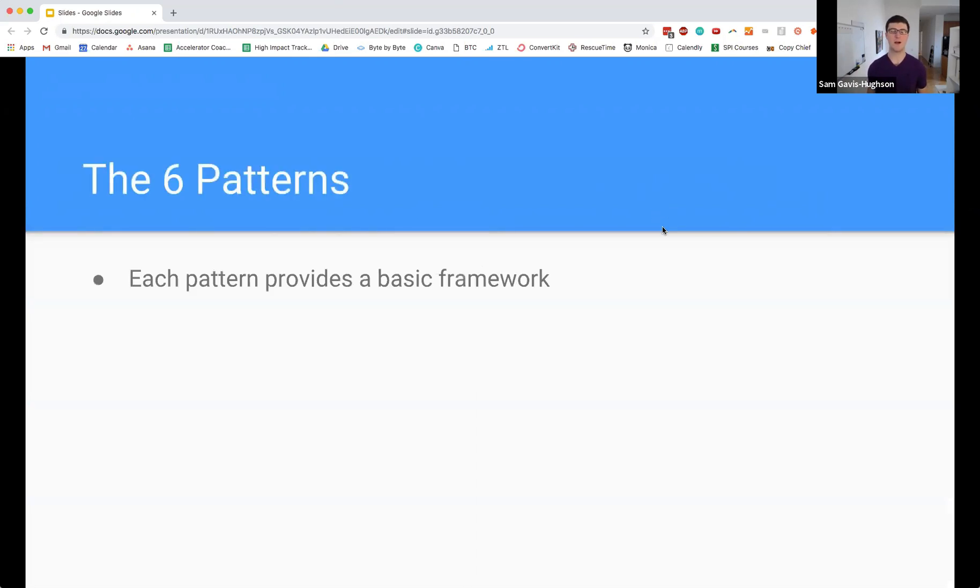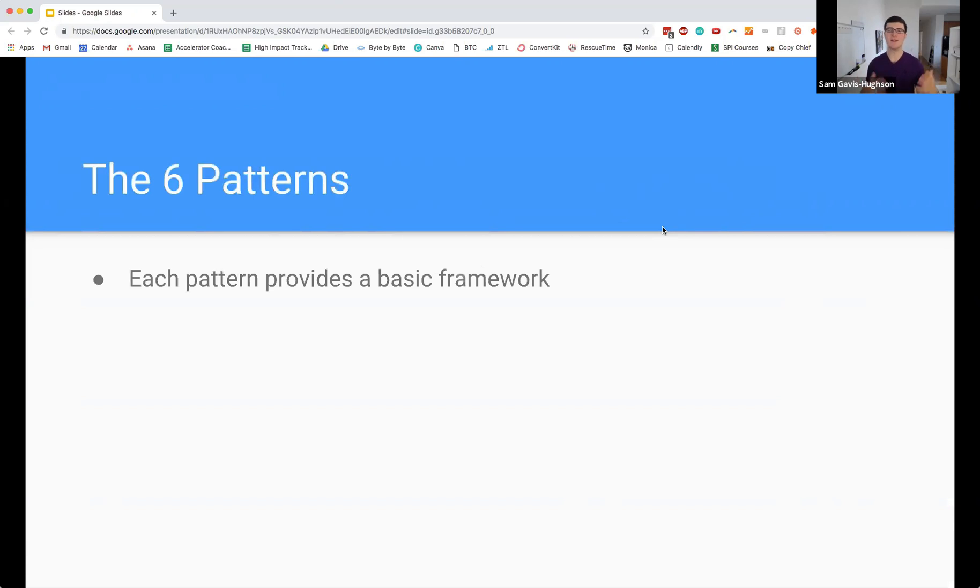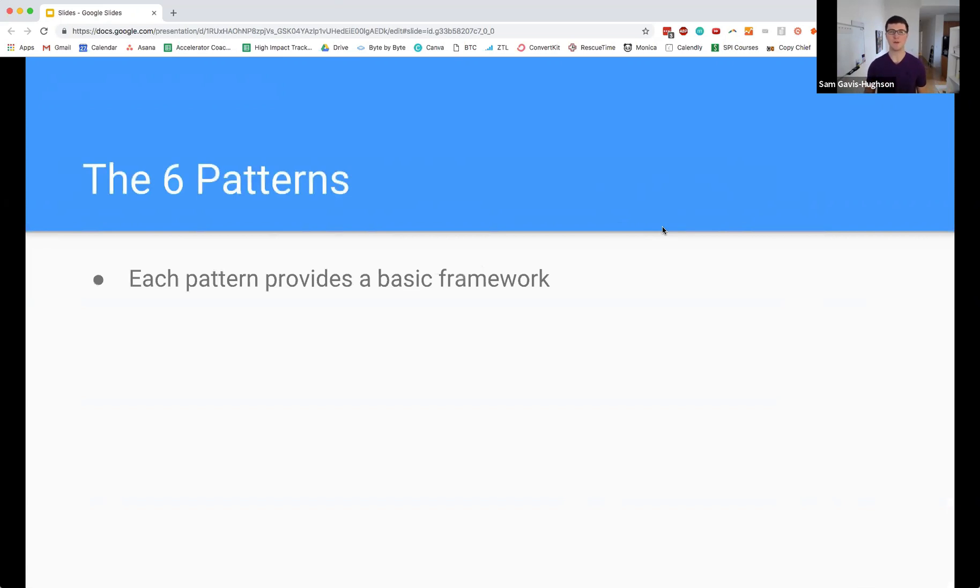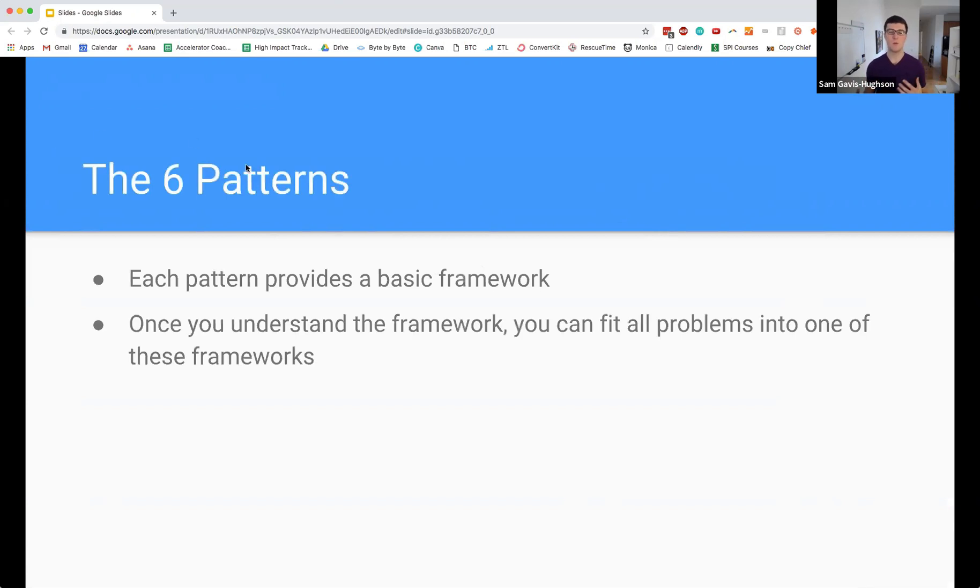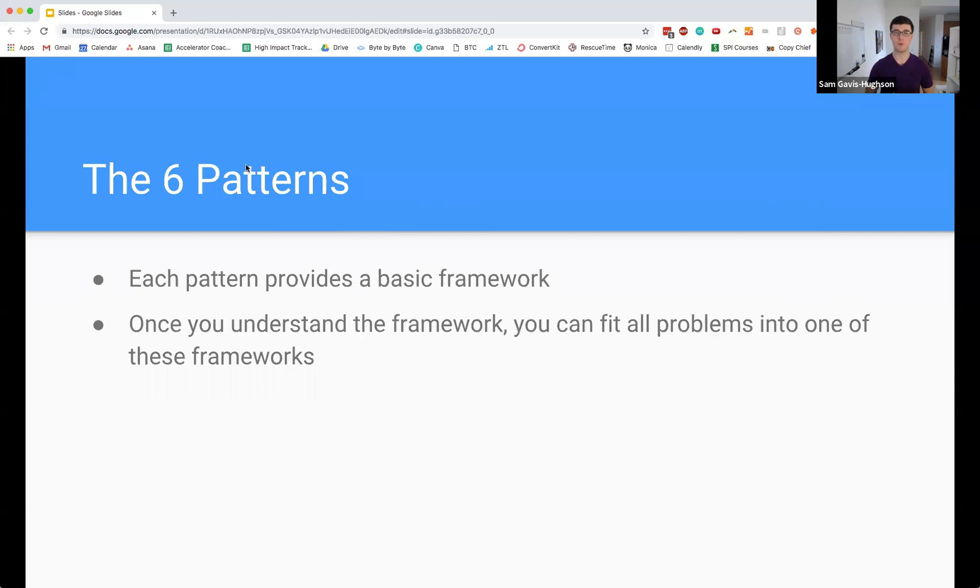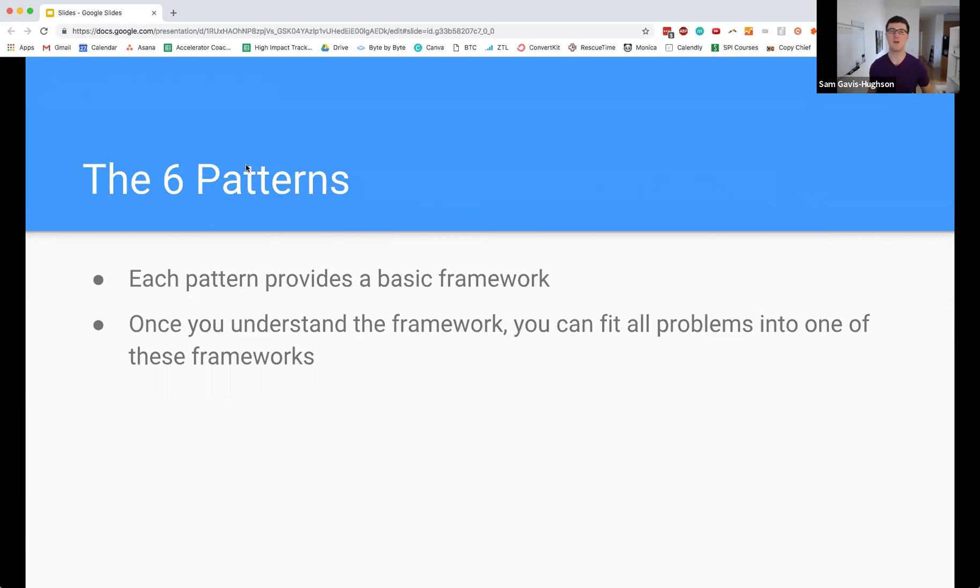First I want to talk about how we're actually going to use these patterns, because it's great to have the patterns but if we don't know how to use them they're kind of useless to us. Each of the six patterns is going to provide us with a basic framework, and once you understand the framework you're going to be able to fit other problems into one of these frameworks. I'm going to be showing you first the pattern and then lots of examples of how you can apply that framework to other problems.